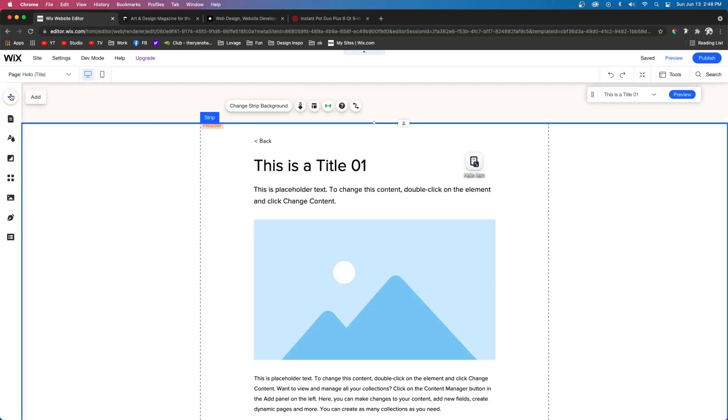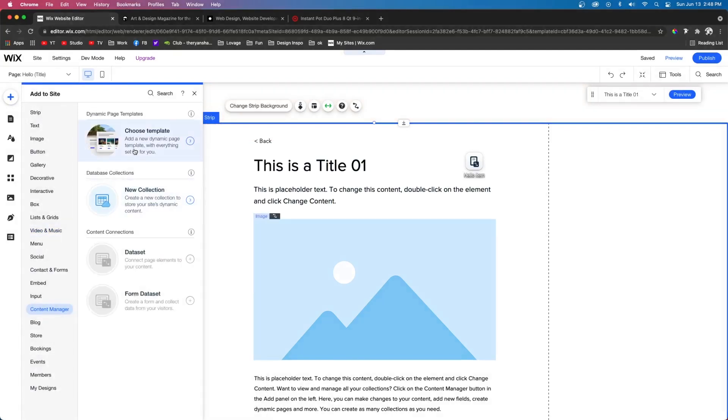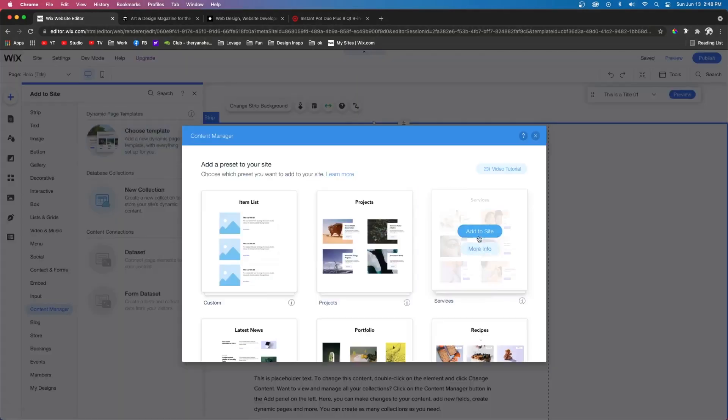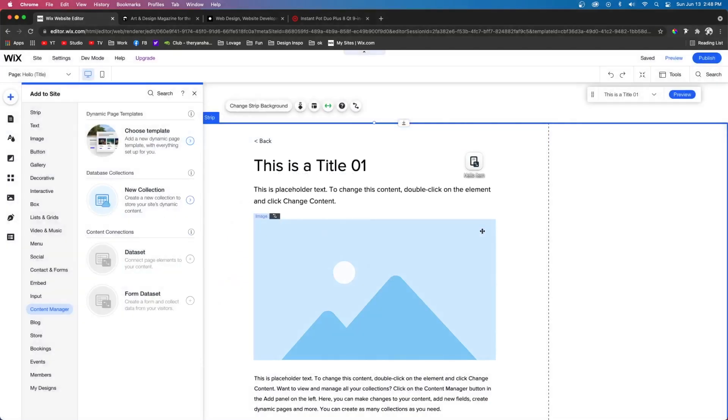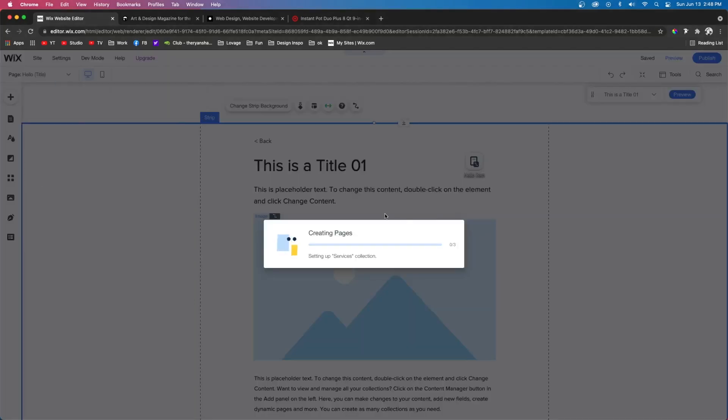And then here at the bottom, you can also do custom use. And you can set the parameters to be whatever you want. And what I want to do is actually come over to add, do content manager. And I'm actually going to say choose from template.